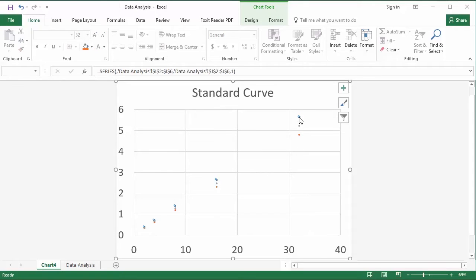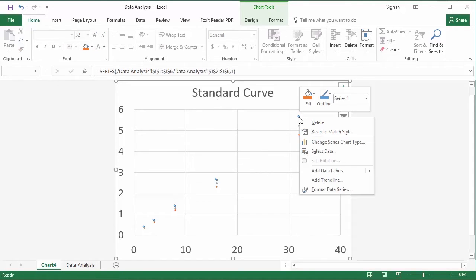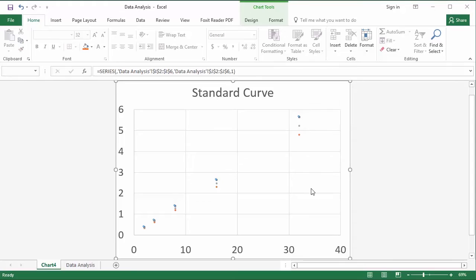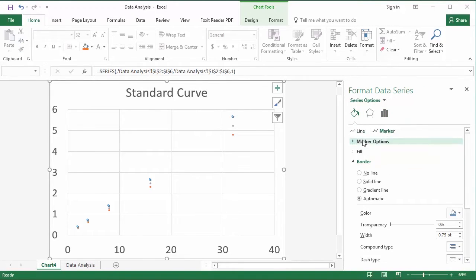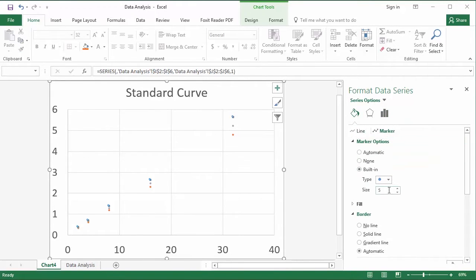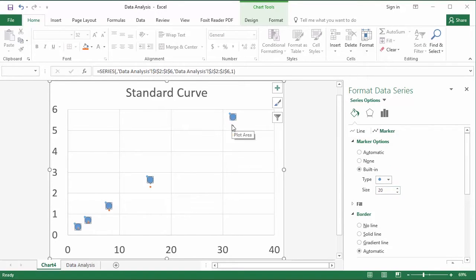And then if we change our markers here, I'm just going to say format data series and go to my marker options here. And then I'm just going to crank this up to something, again, almost obnoxiously large. So 20, I think, looks pretty good. I'm just going to do the same thing for the other markers.